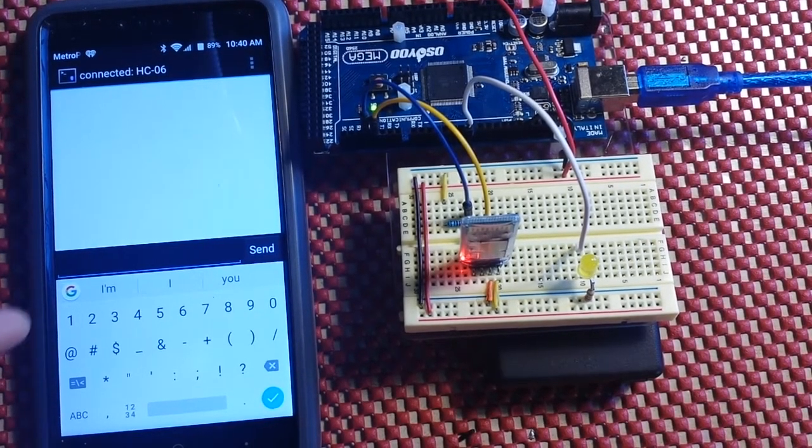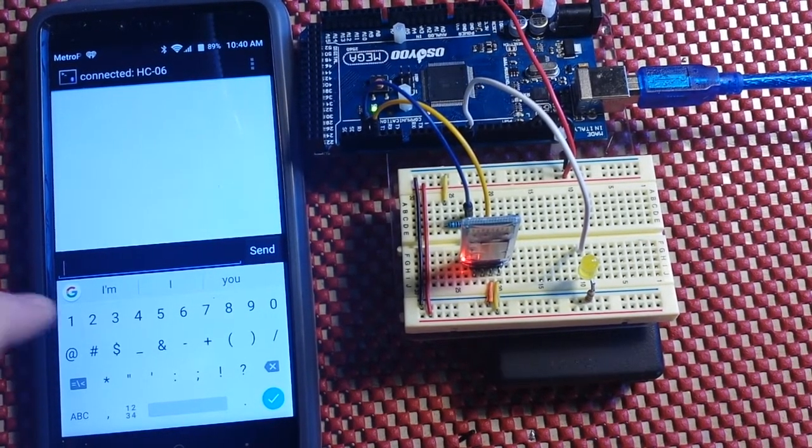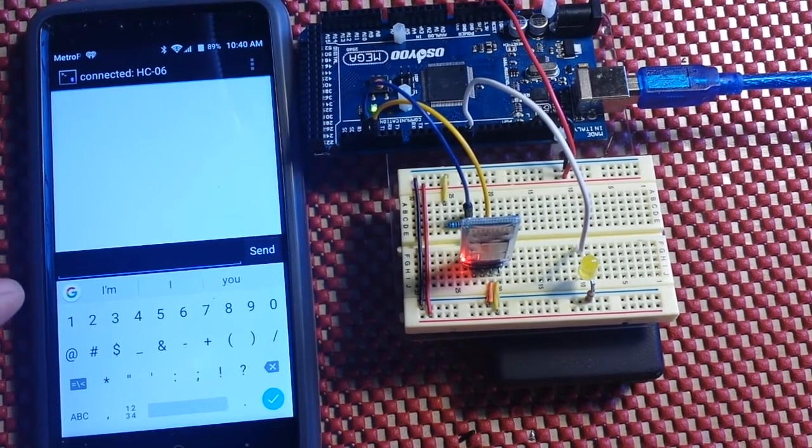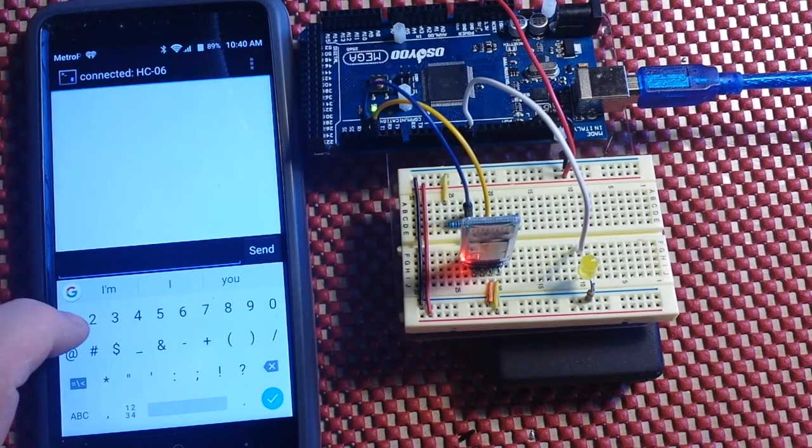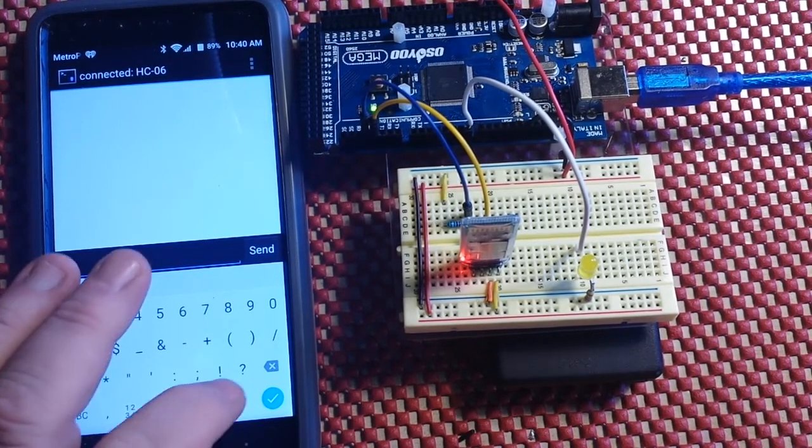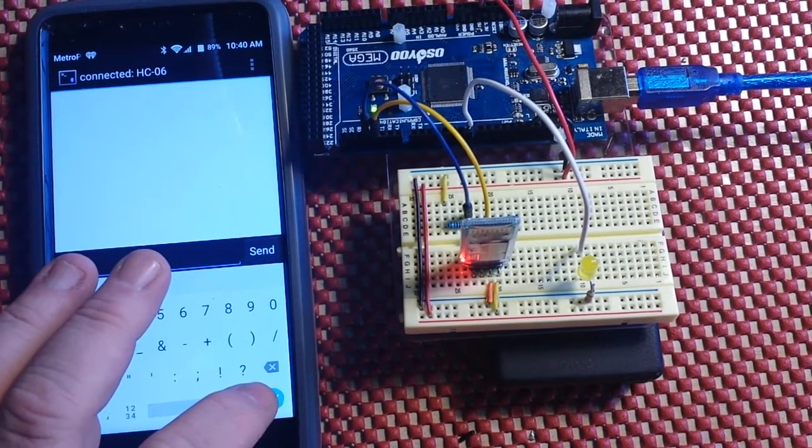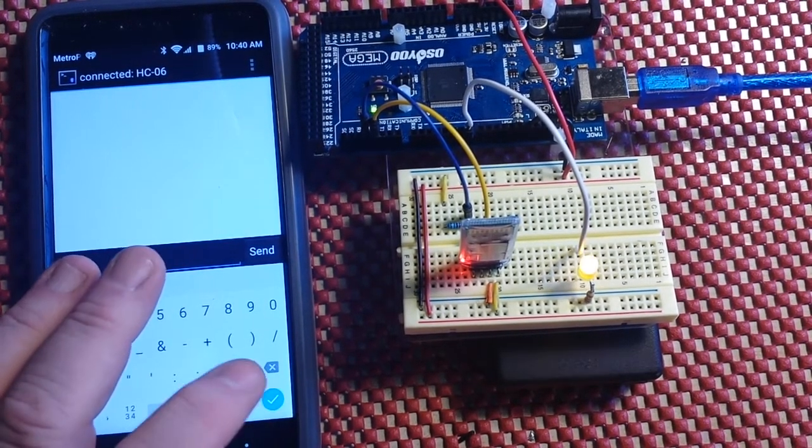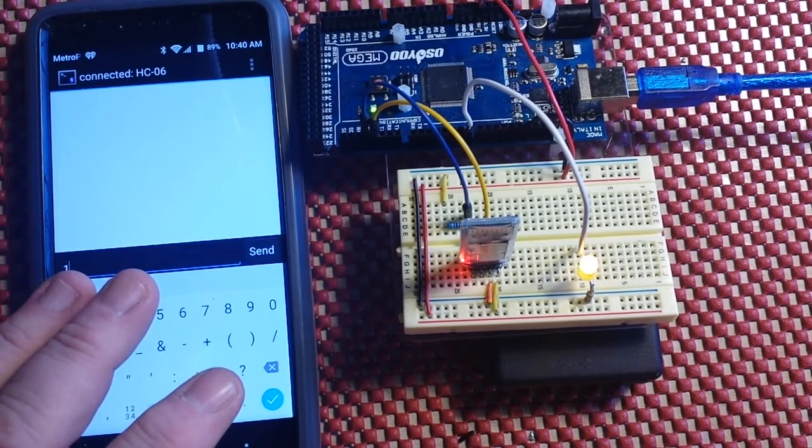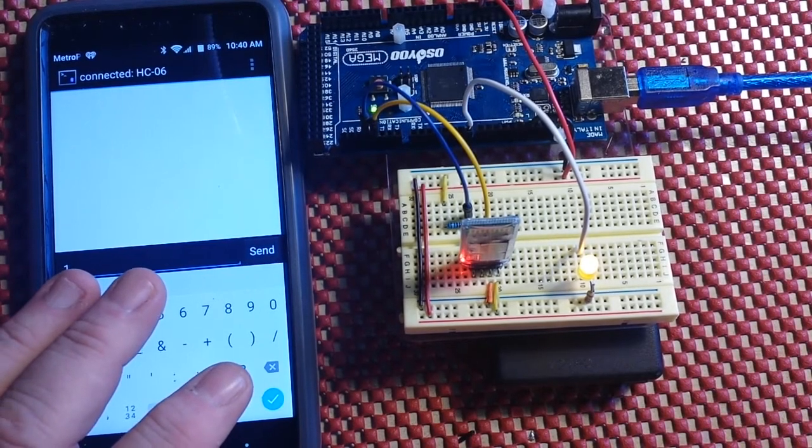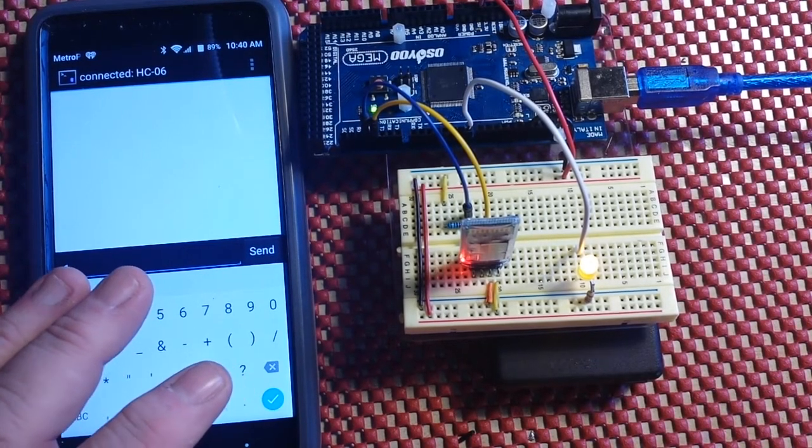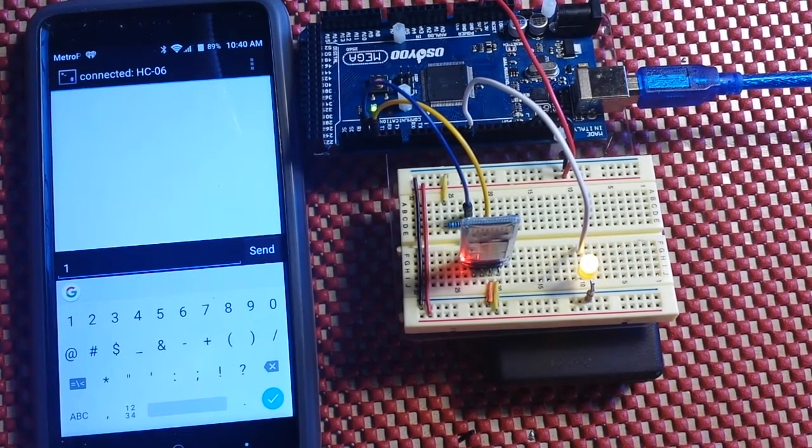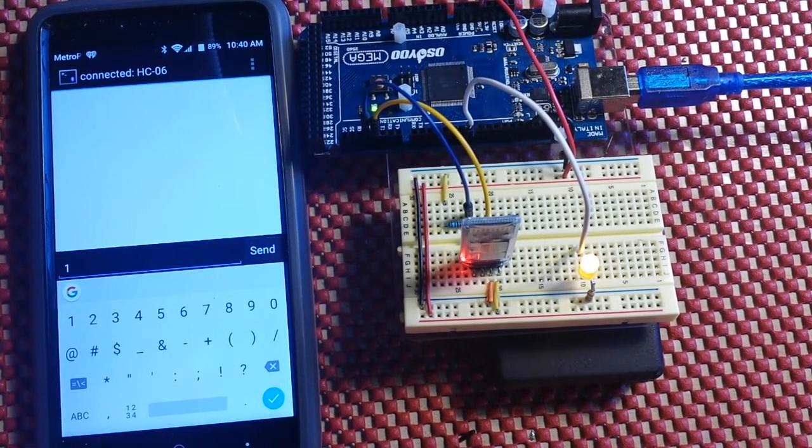So we input a 1, and what do you know, the light turns on.